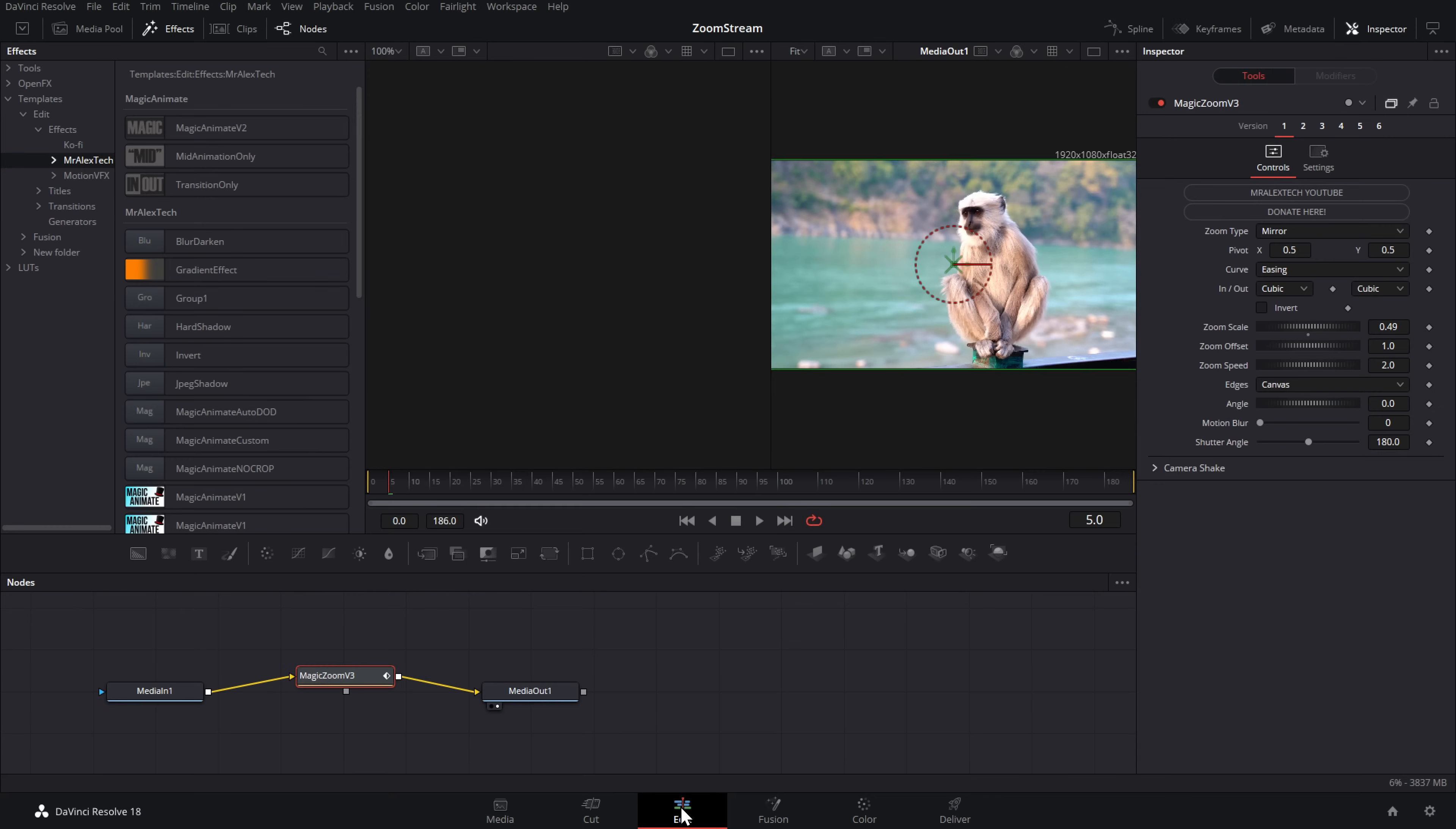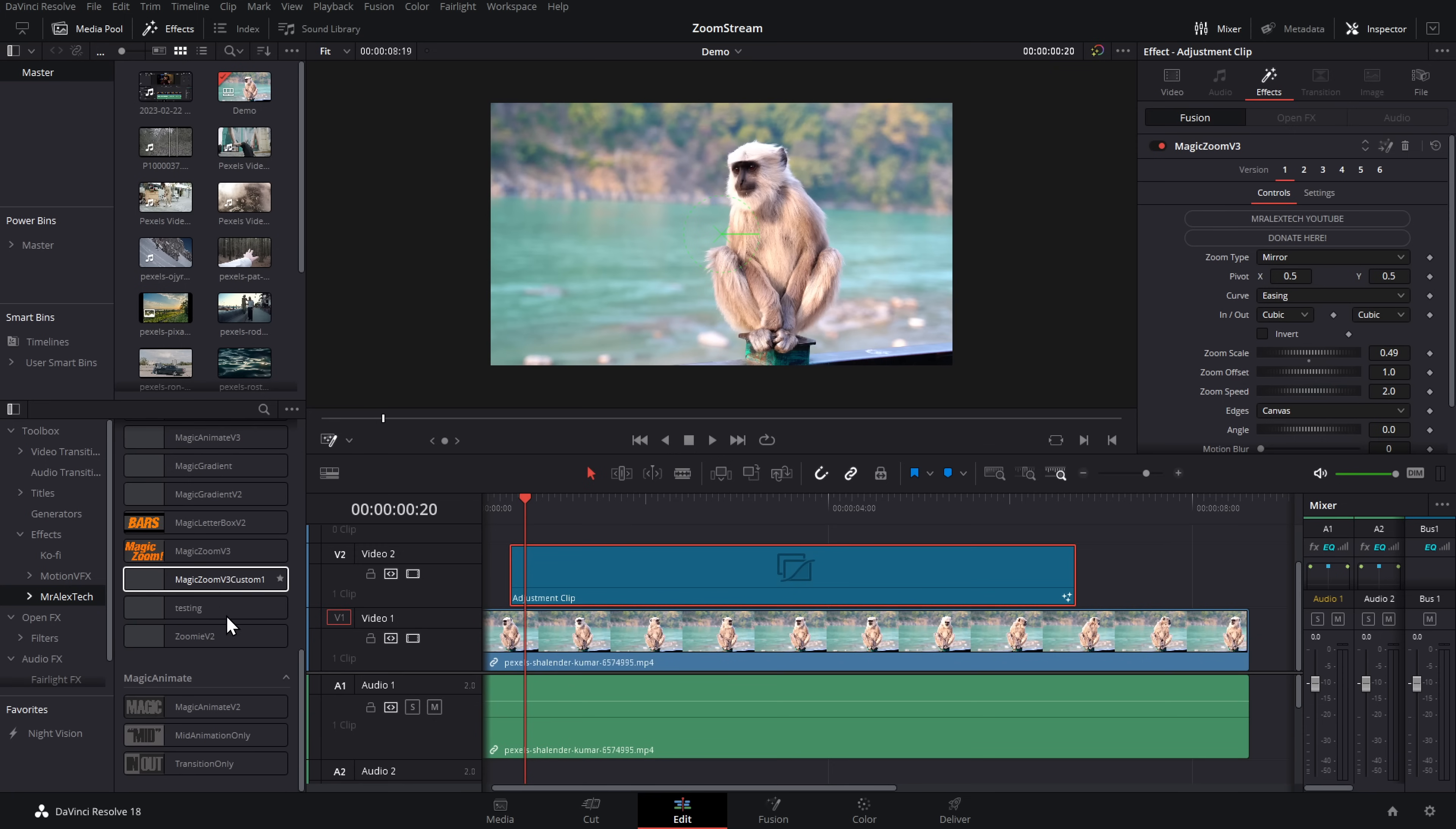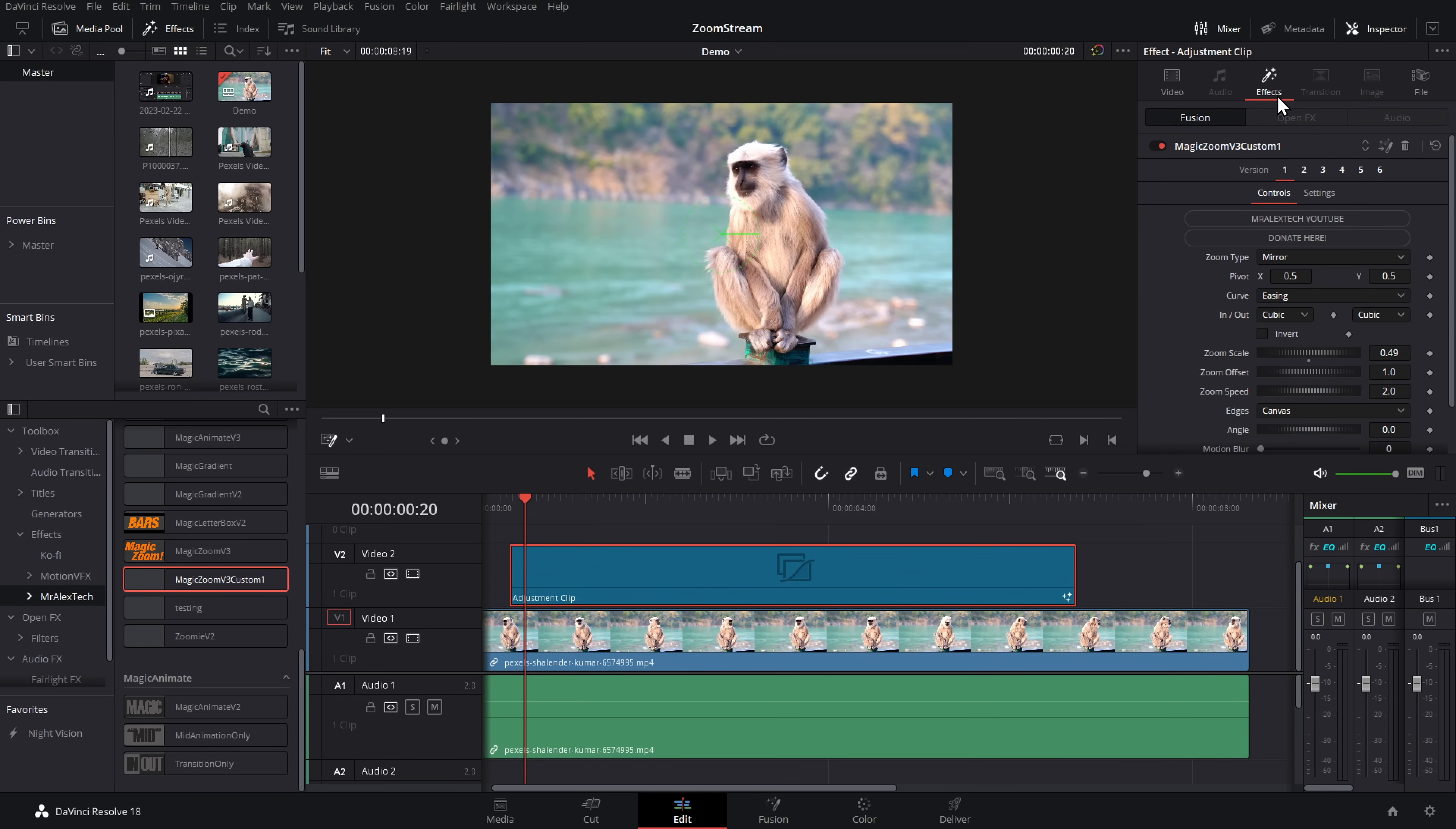If we go back to the edit page now, within the effects, Mr. Alex tech area, we now have our original magic zoom v3, but we also have magic zoom v3 custom one. So let's get rid of magic zoom off this adjustment clip and we can drop our magic zoom v3 custom one on there and off you go. So you can create presets for these and each preset contains six individual versions. So you can build up loads of variants of the magic zoom v3. So you'll always have a seamless zoom for any occasion winner.